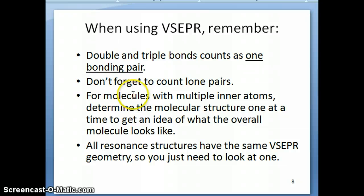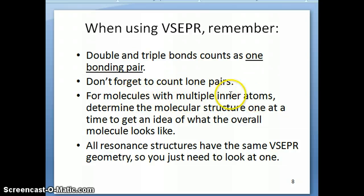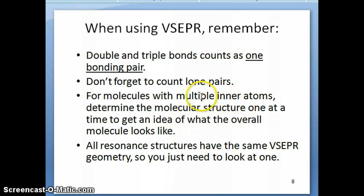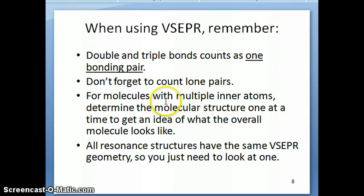VSEPR can also be used for molecules that have multiple inner atoms or multiple central atoms. We'll do one example with several central atoms to get an idea of what that molecule looks like.